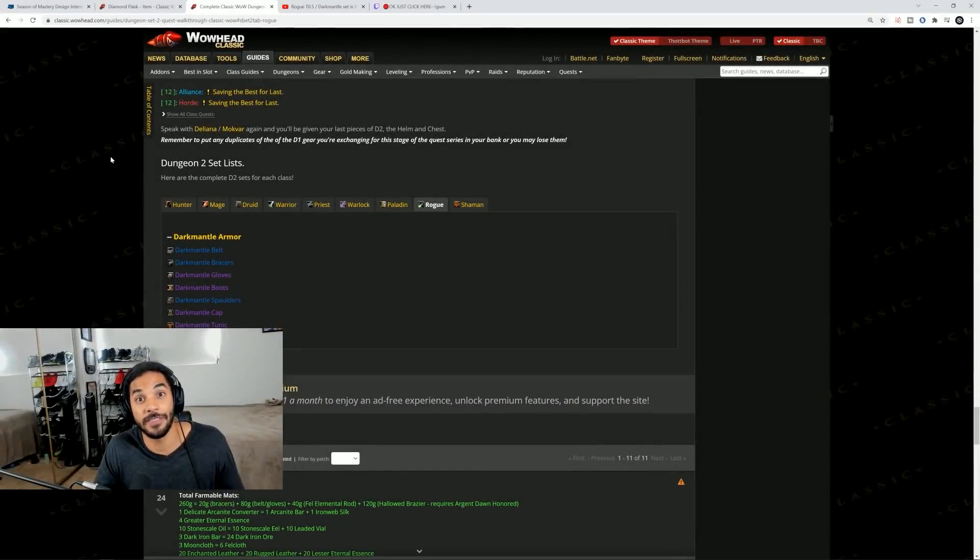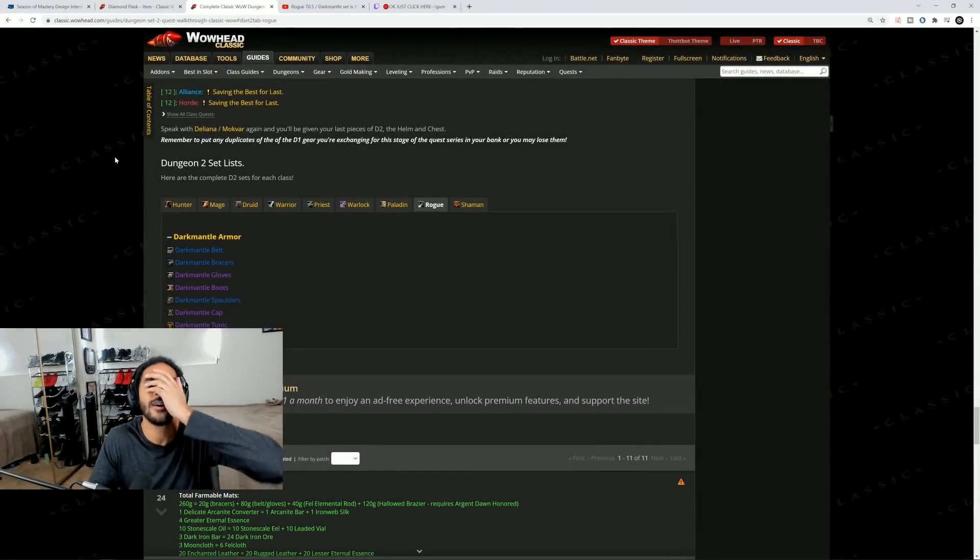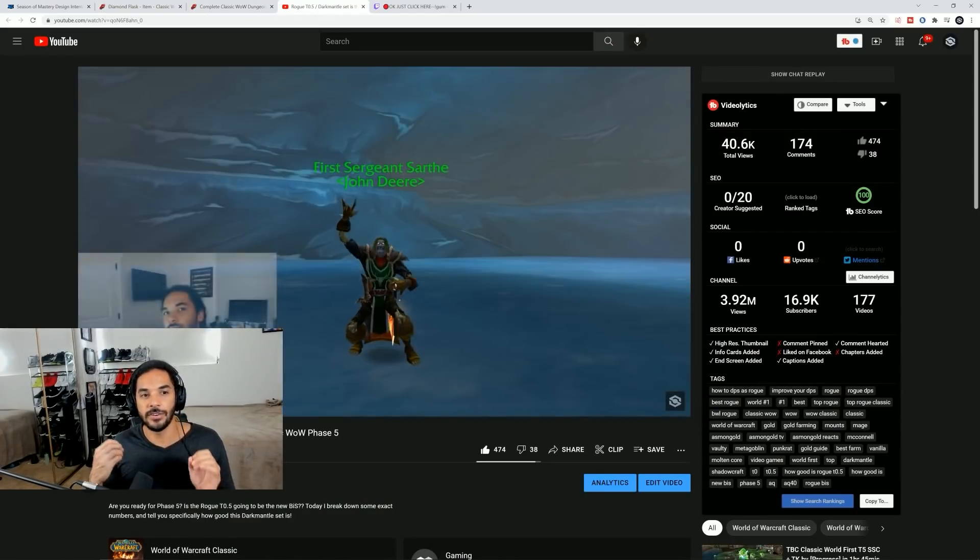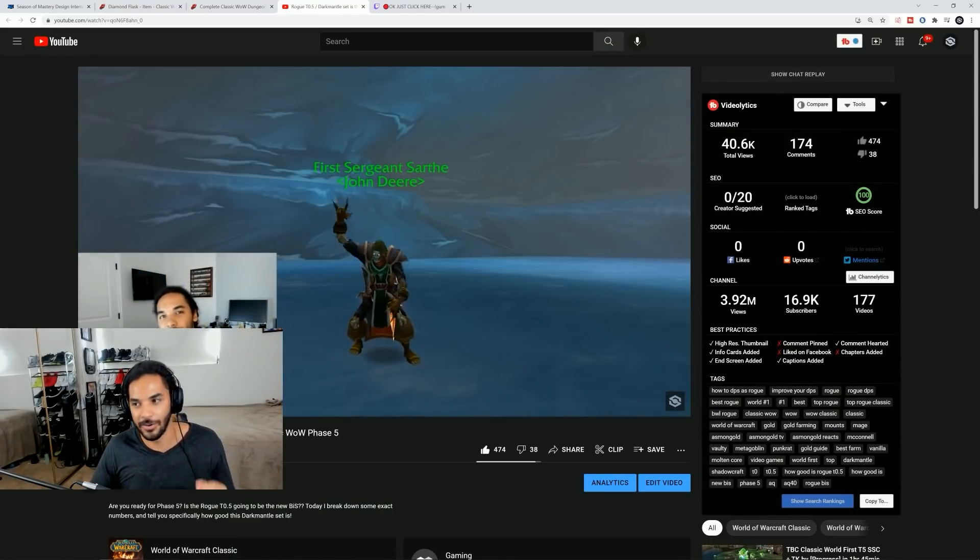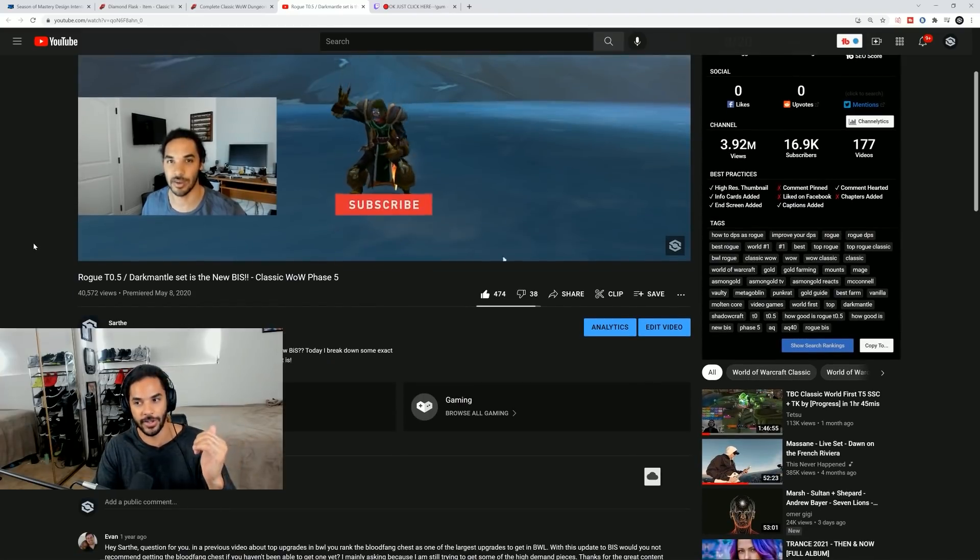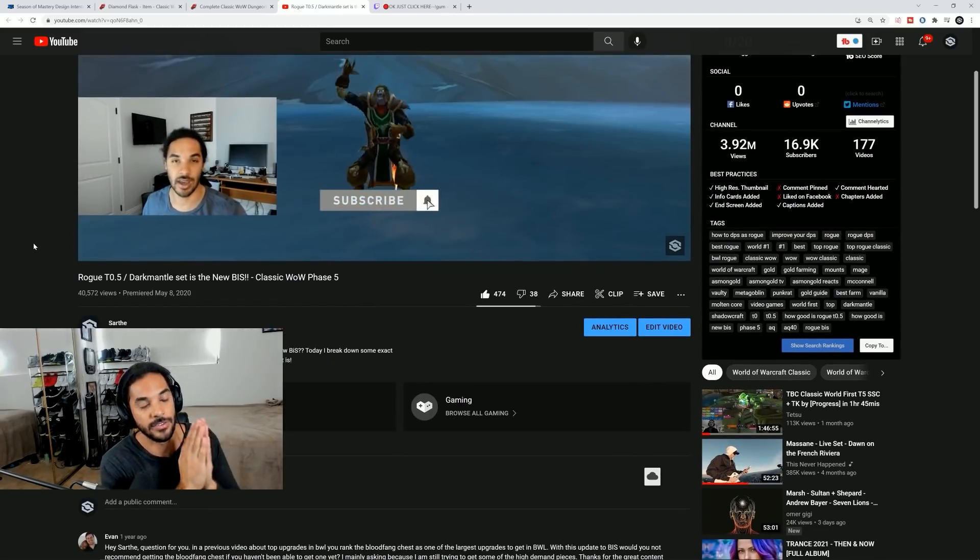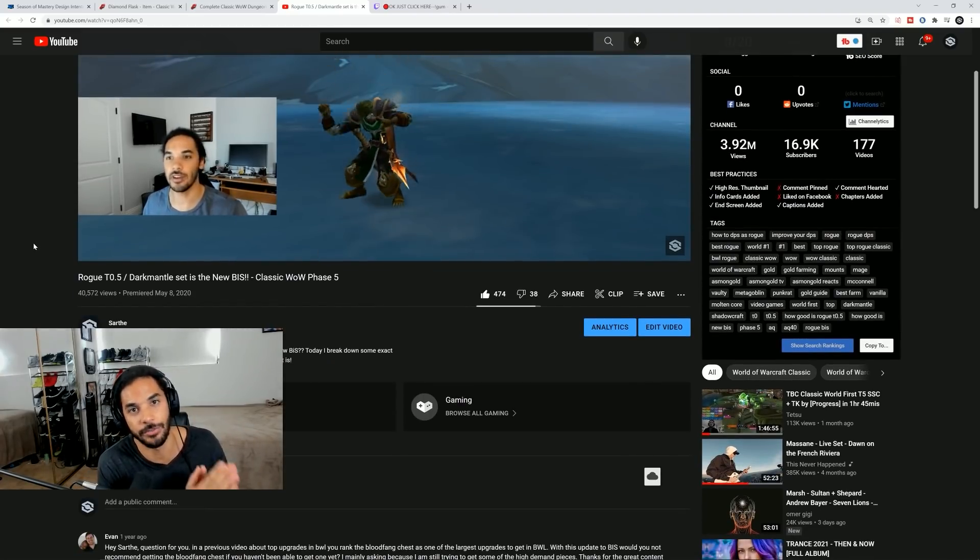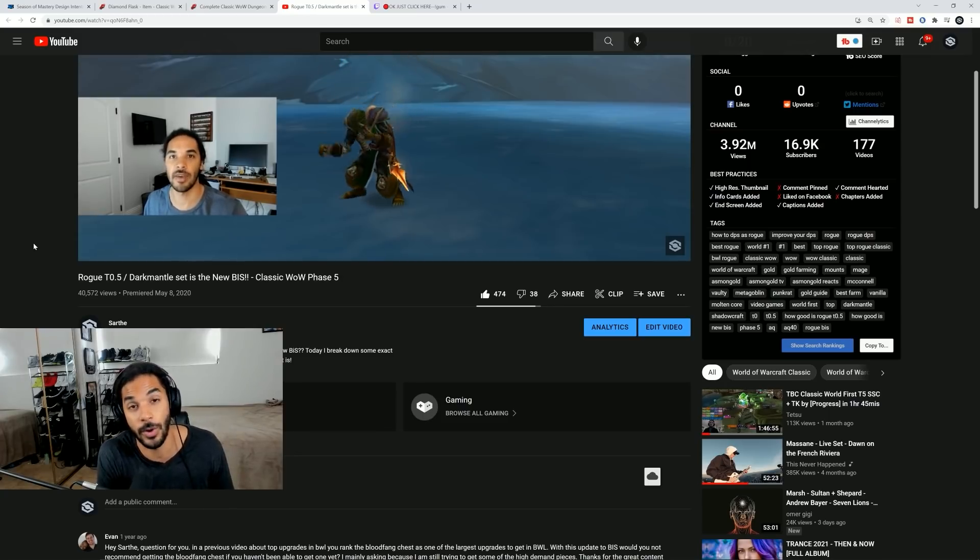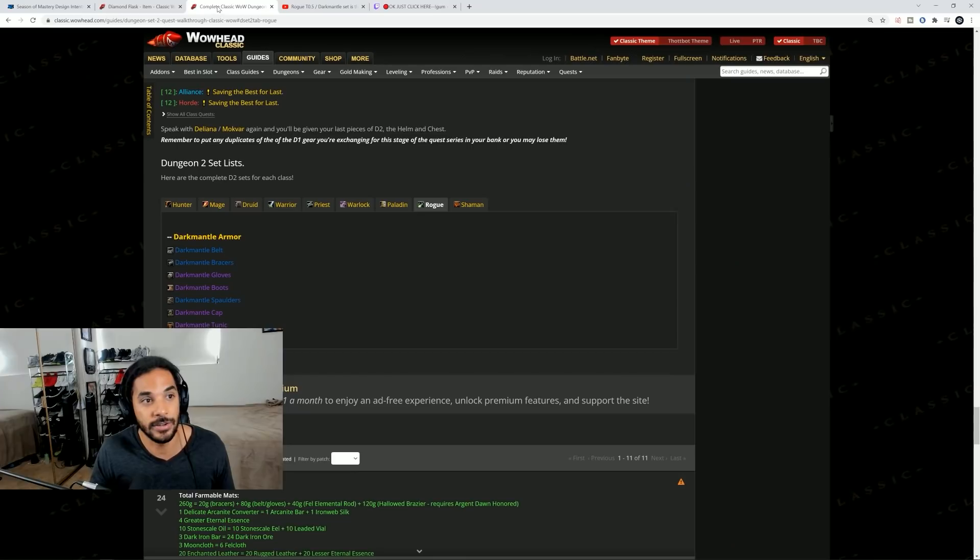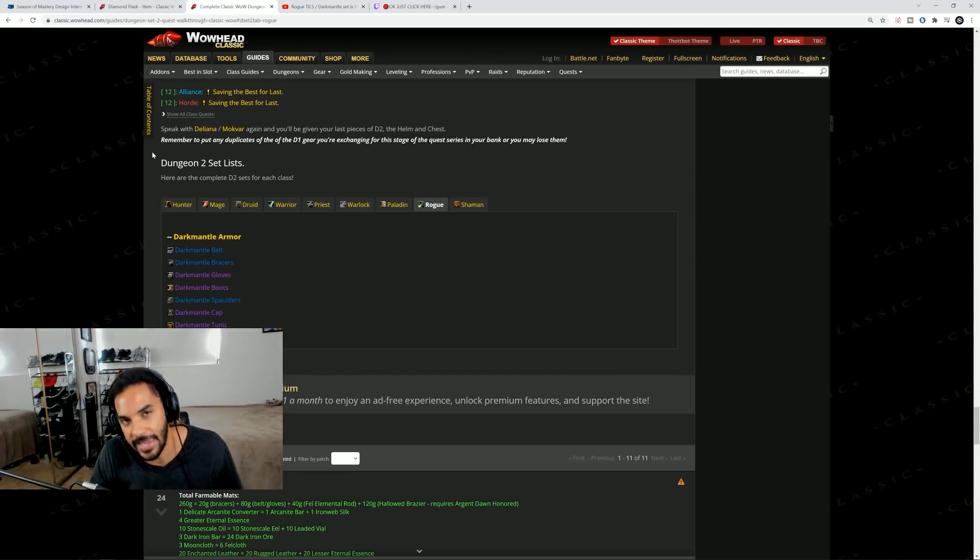Then we've got the big one, the huge one. Rogues are so excited. The tier 0.5 set. Oh my god look at this throwback of one of my videos forever ago. Tier 0.5, the Dark Mantle set is going to be out from launch for all classes but Dark Mantle for Rogues is literally your BIS. Tier 0.5 will be BIS until late into the AQ phases guys.